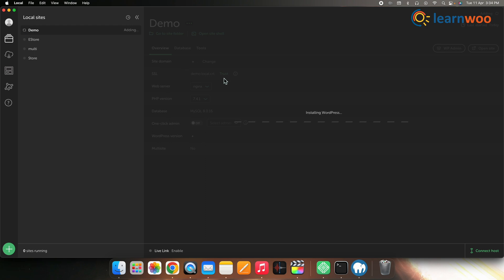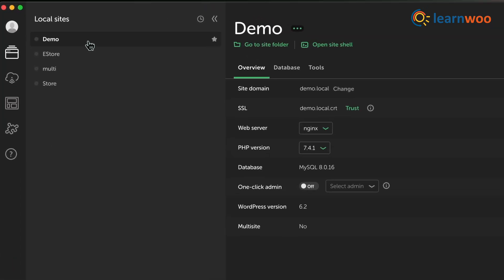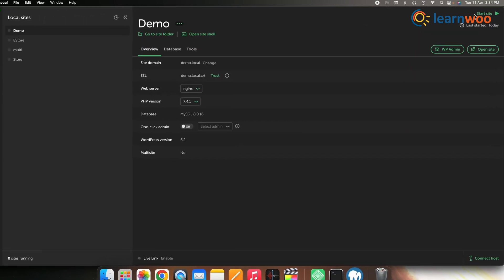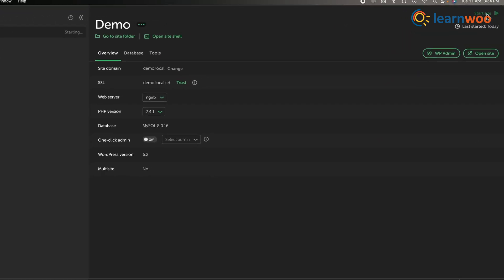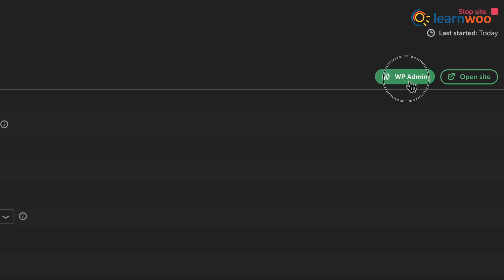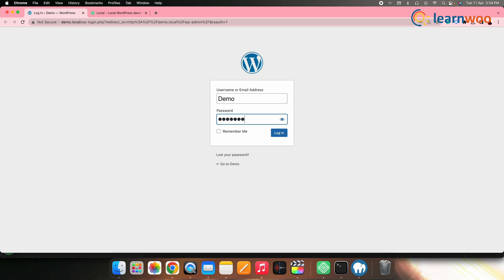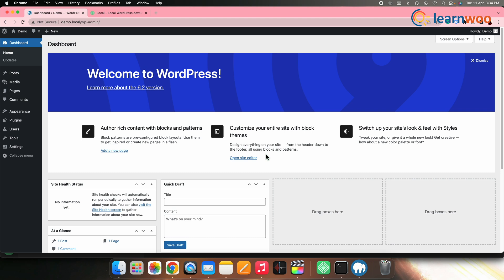Once you have created a new site, click on the site's name and click Start site. Now, click on WP Admin — it will open the WordPress login page. Enter the credentials and click Login, and you will be redirected to the WordPress local site's admin page.